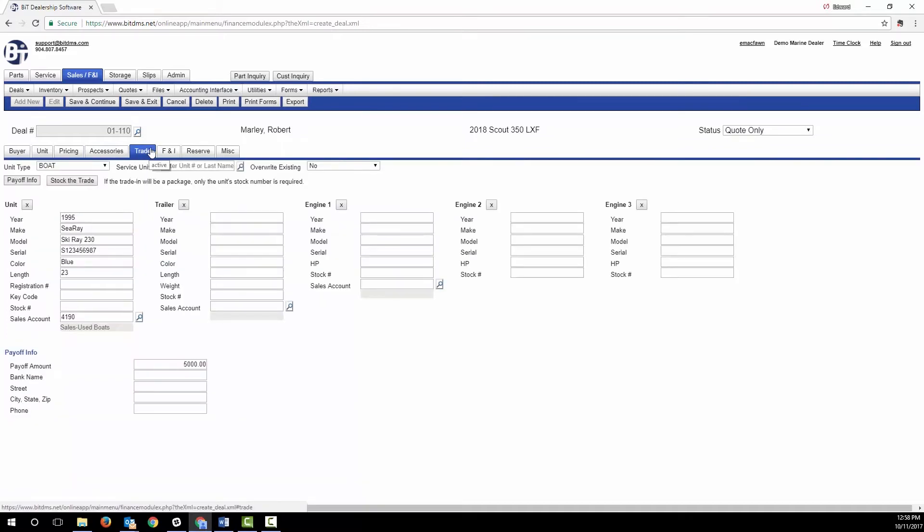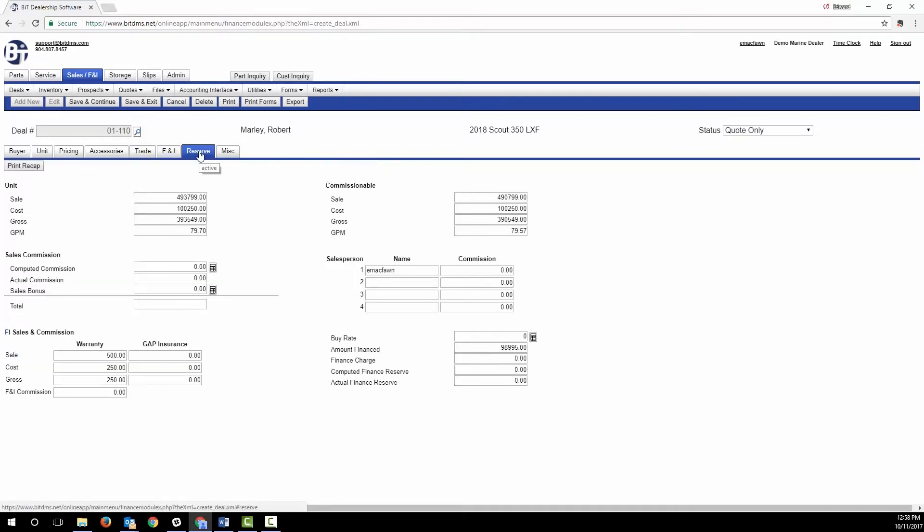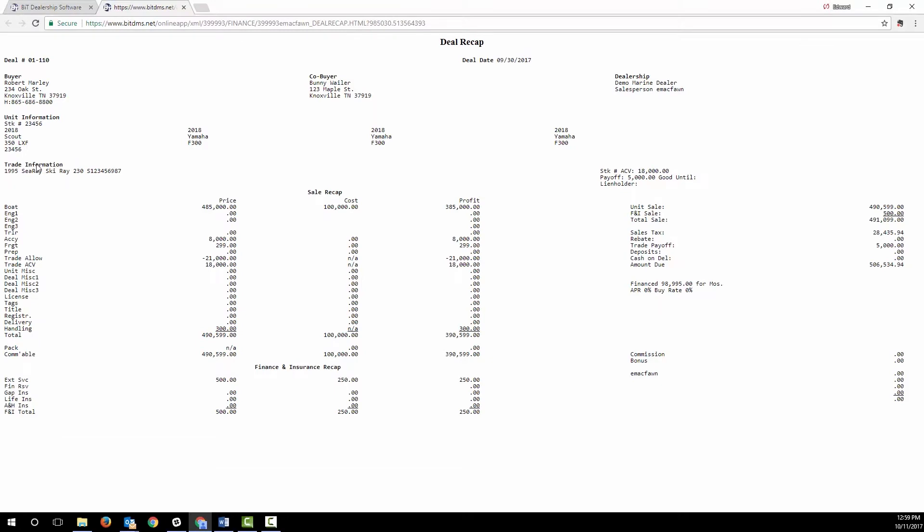The trade tab provides you with a way to bring in the specs on the customer's trade from service, or you can enter them manually and also add the trade payoff information. The reserve screen shows the profitability of the deal, commissions, and provides access to this handy deal recap to track all the elements of the deal: the price, the cost, and the profit.